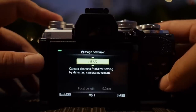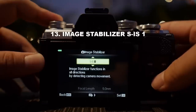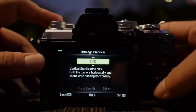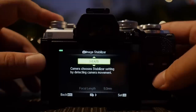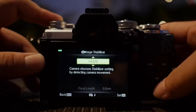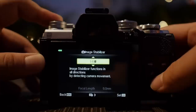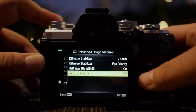For image stabilizer, I generally leave this to S-IS 1 because this is when all five axes are turned on. If I go to S-IS 2, S-IS 3, or S-IS Auto, the camera will choose to disable certain axes when it thinks you don't need them. I pay for five-axis stabilization — I want all five axes used to stabilize my shot, so I choose S-IS 1.